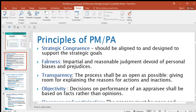Another principle is fairness. As you're carrying out performance appraisal, you're supposed to be impartial and reasonable. You're not supposed to be biased — maybe because you do not like someone personally and you decide to bring that into work. You're supposed to be fair and assess all employees, not just assess some and leave out others just because you have a connection with them.